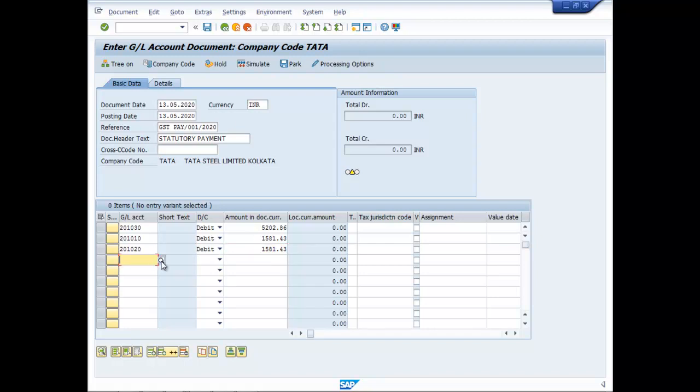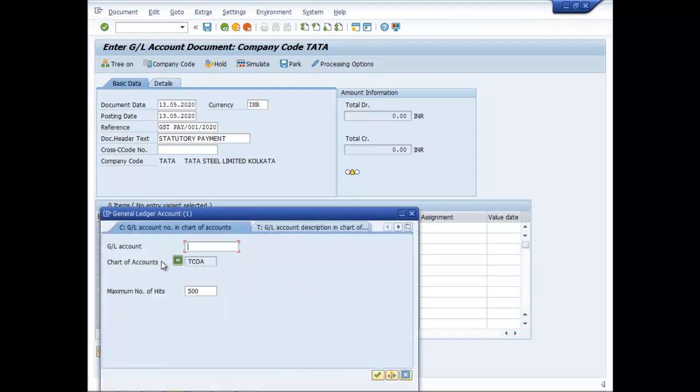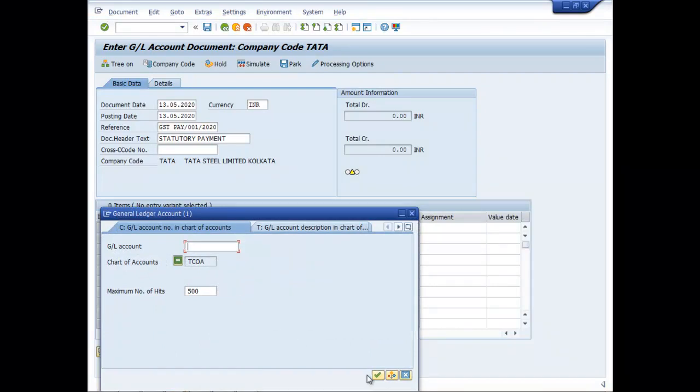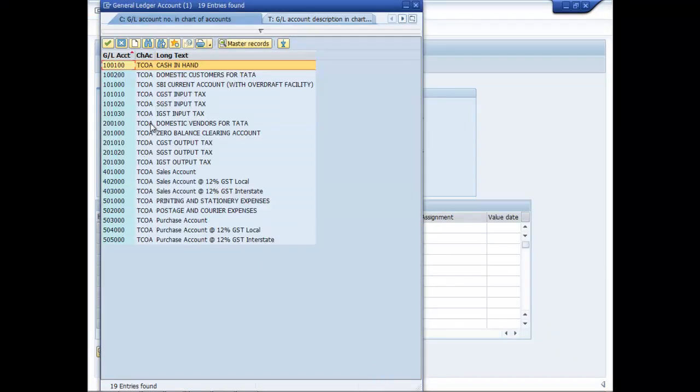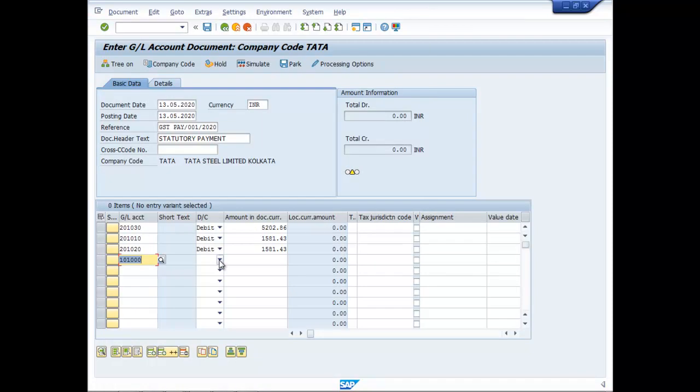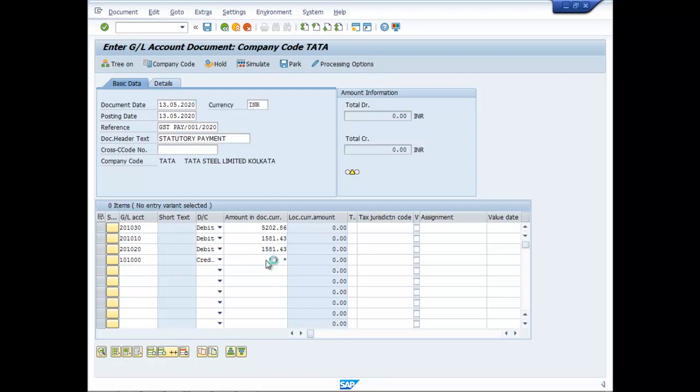The payment is routed through the focal bank, SBA current account, credit. Put an asterisk here, enter.